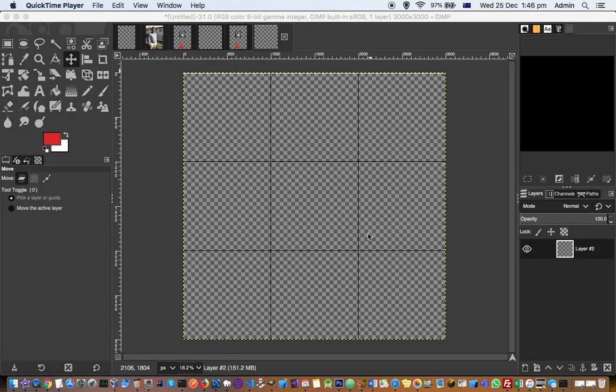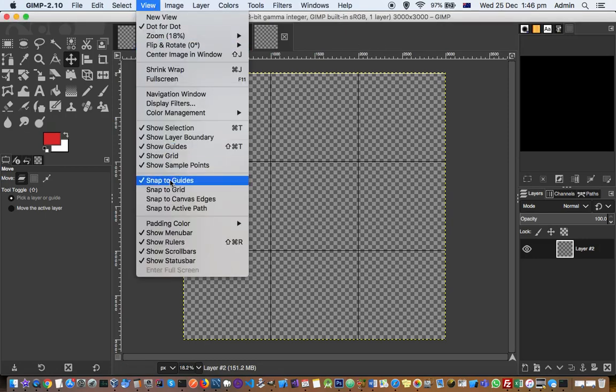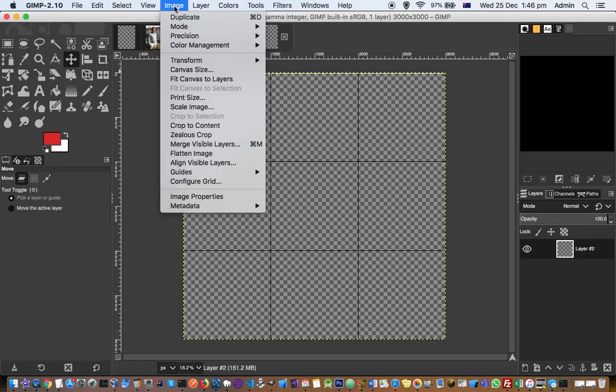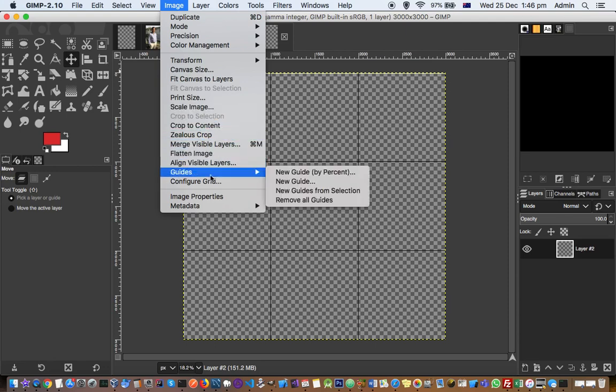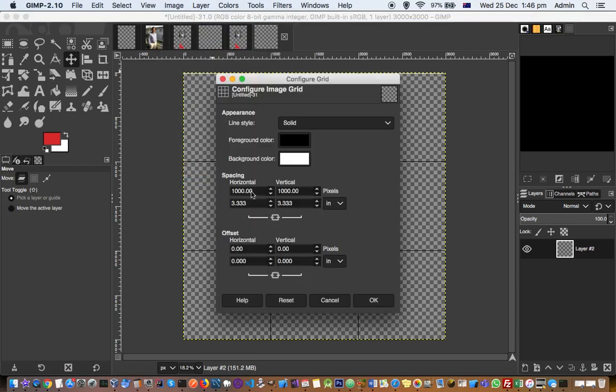This video explains how you can create a collage in GIMP. First, let me show you how to create the grid. Go to View and then click on Show Grid, then go to Image and click on Configure Grid.